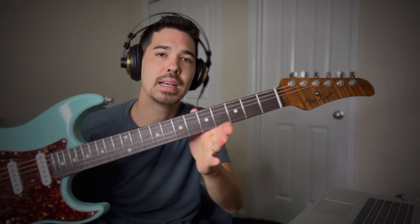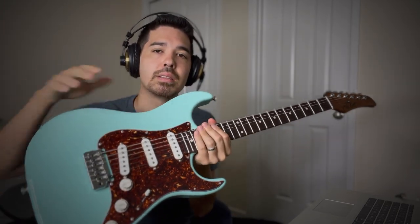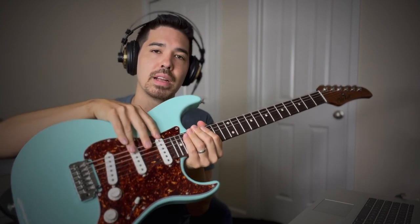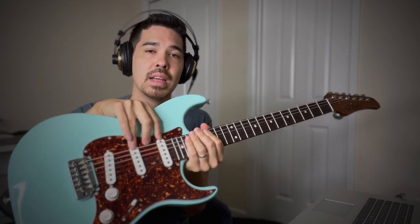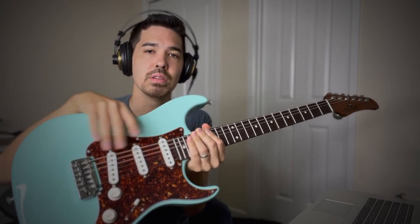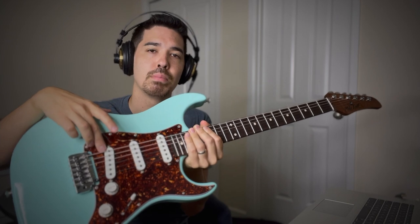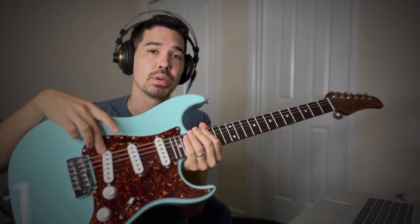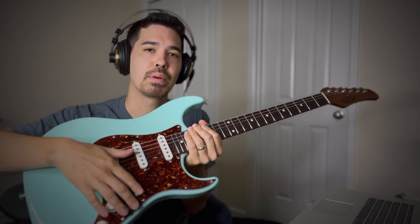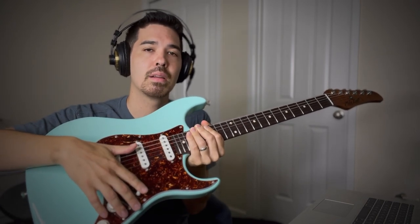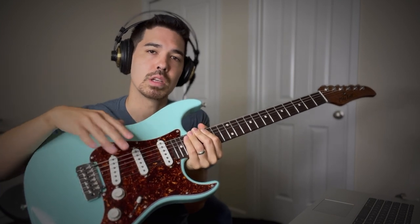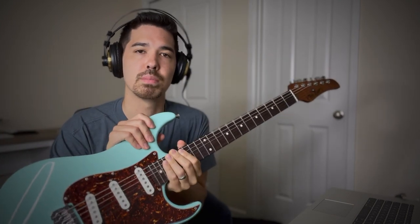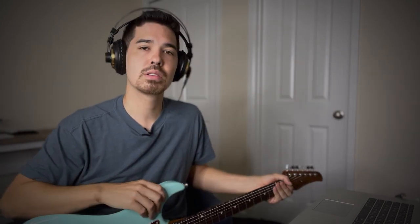So today we're going to use my Mike Lowell SX Custom, and these have the Lindy Fralin Vintage Hots, and we're going to stick with those. This is a Lindy Fralin Blues Special on the bridge, but we're going to stick with primarily the neck pickup position. We might switch to the four position as well. So let's go ahead and look at HX Edit.